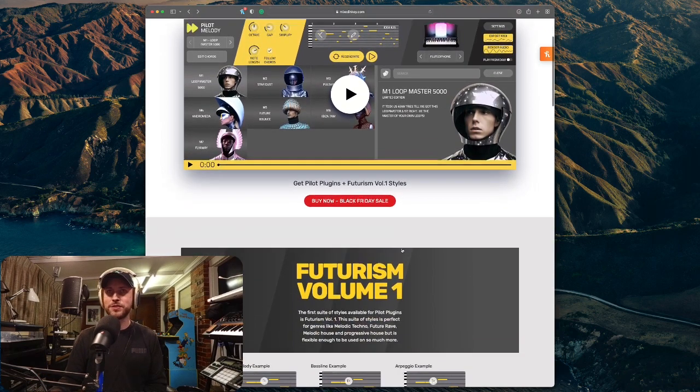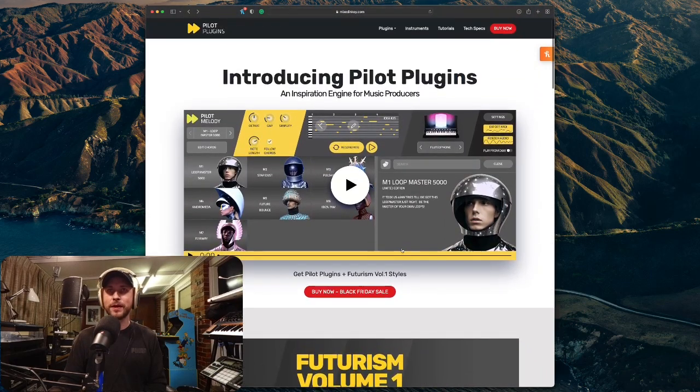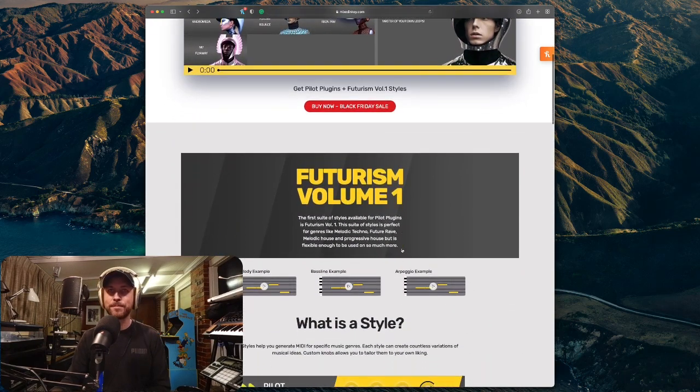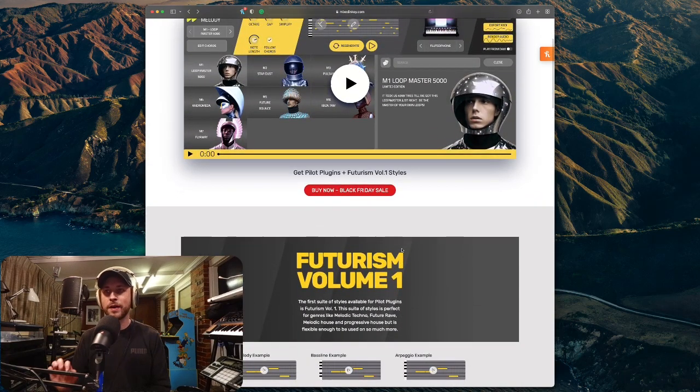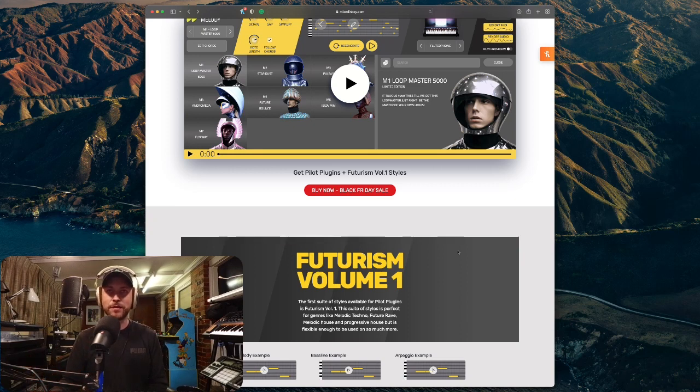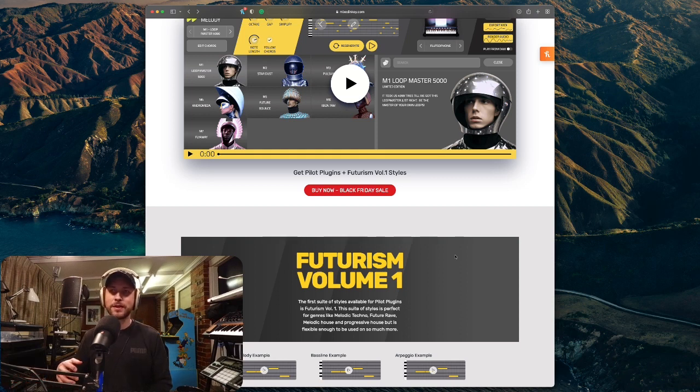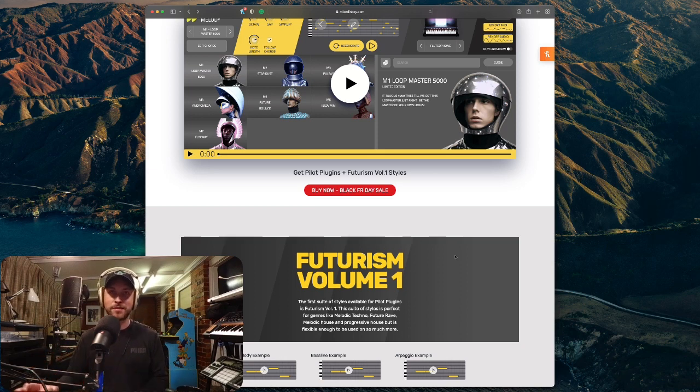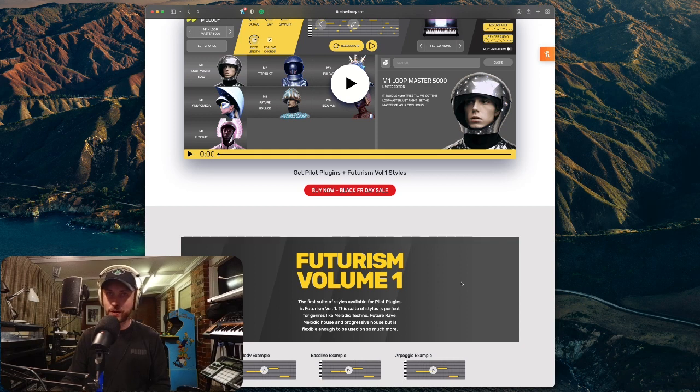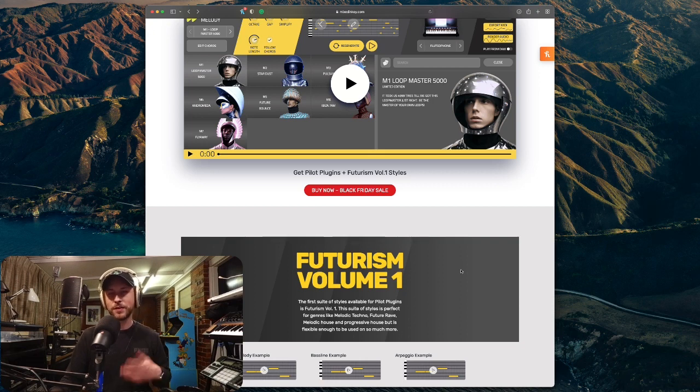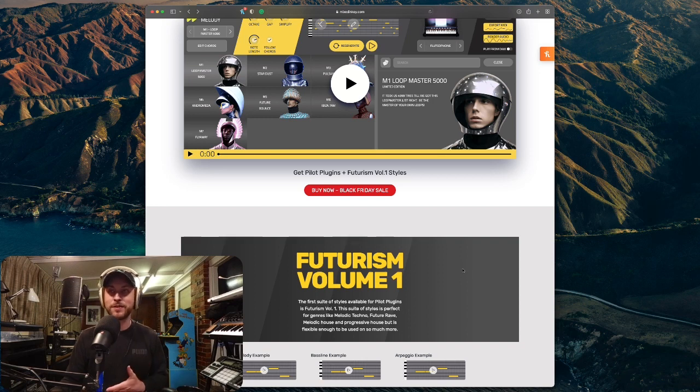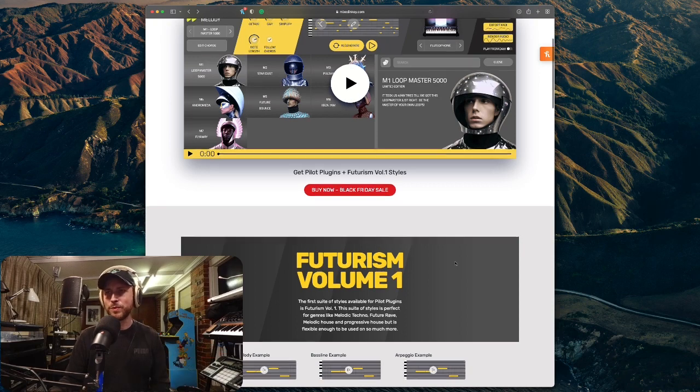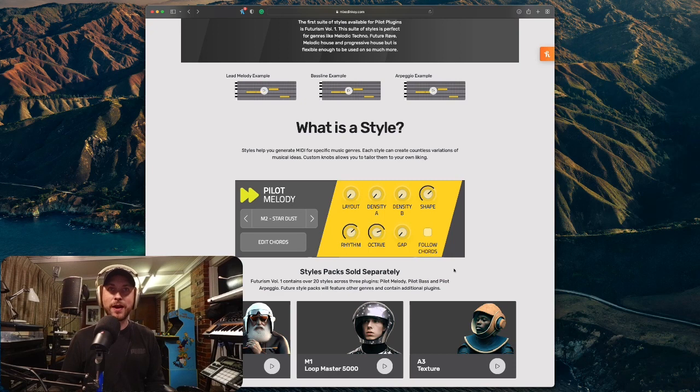Once you get a melody that you love, you can totally customize it a lot more than you could with Captain Plugins. So I'm just on the website here from MixedInKey. There's not a lot written up about it except for this video, which we won't bother showing you here today, because I'm actually just going to do a live demonstration here and we're going to make a track today, or we're going to make a loop I should say, and get an inspiration for some ideas. But it really is a lot of fun. So here we have introducing Pilot Plugins, an inspiration engine for music producers.